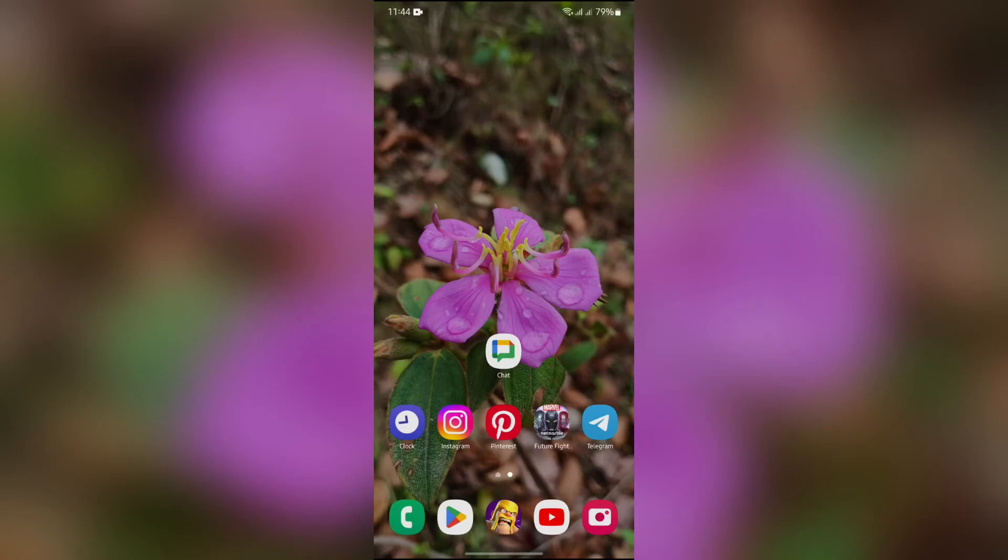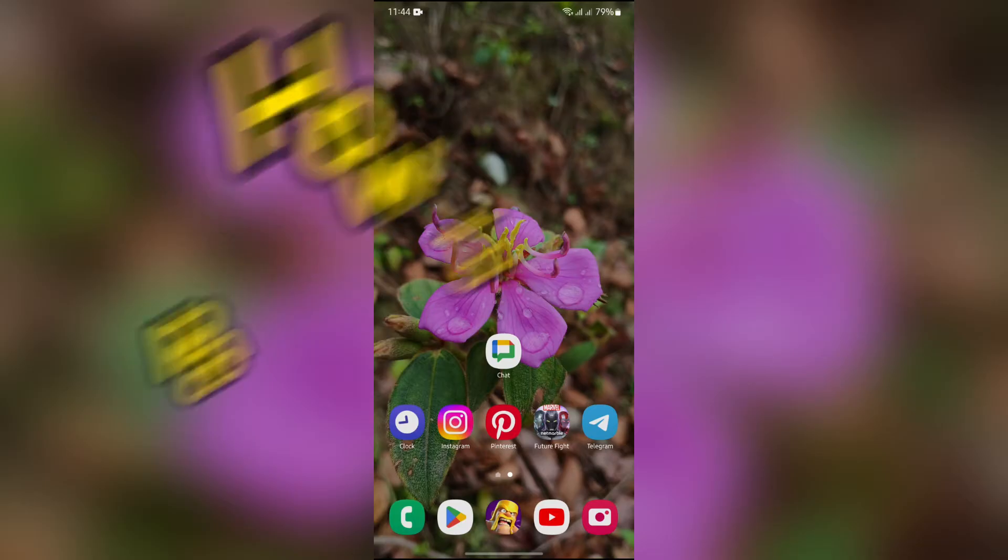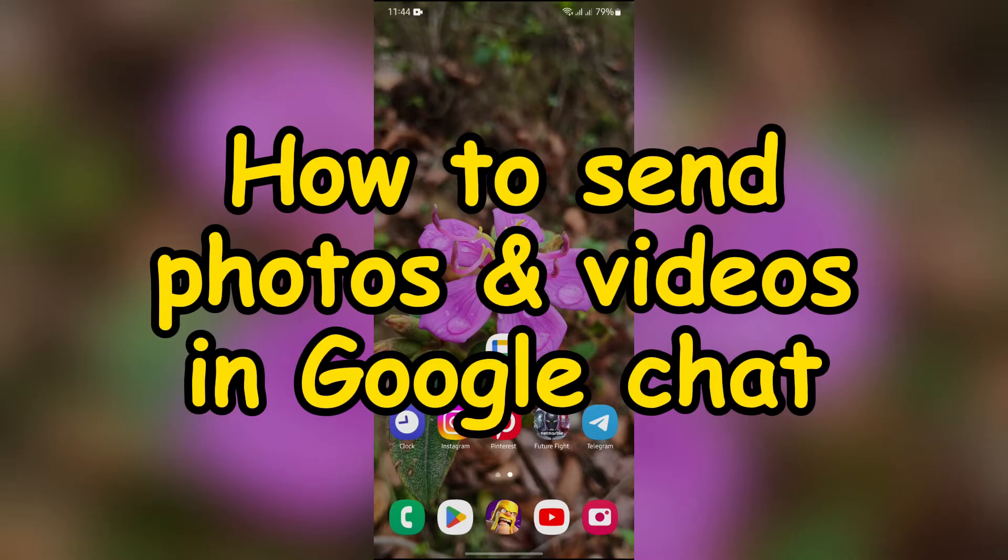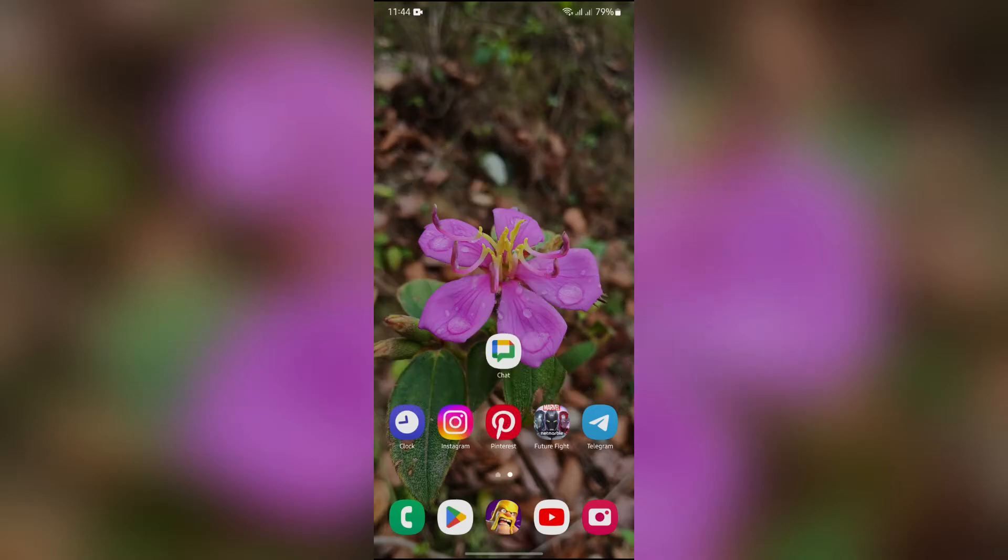Hello guys, welcome back to Quick Guide. In this video, I'm going to talk about how you can send media content such as photos and videos into your Google Chat. So without any further ado, let's dive right into this exciting video.